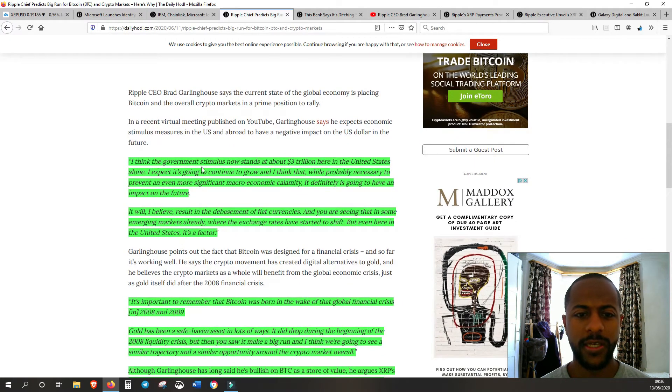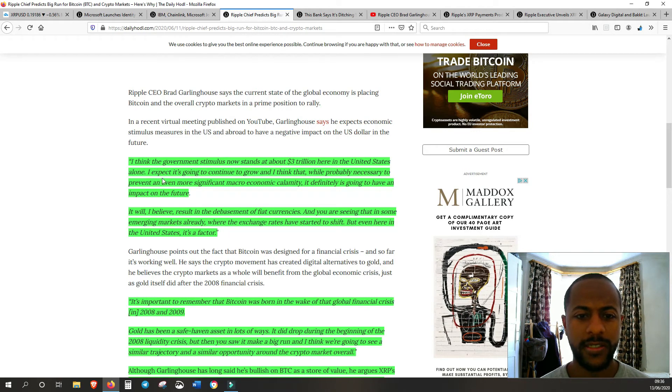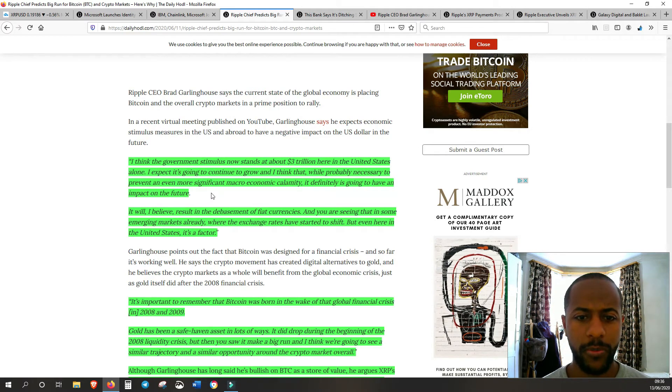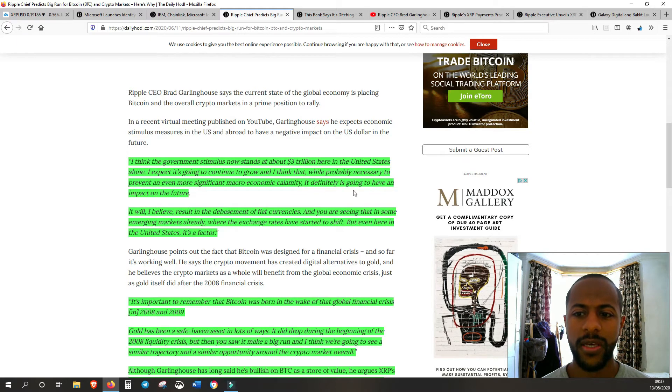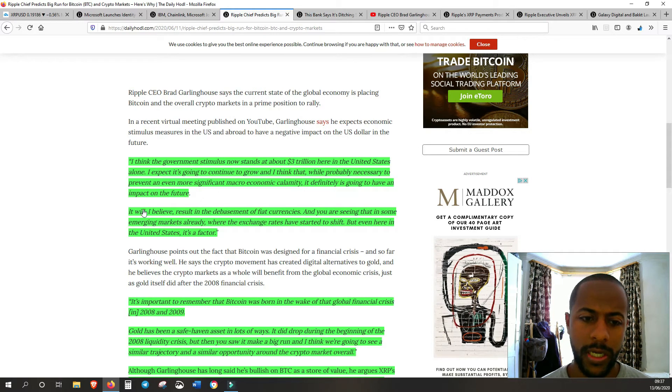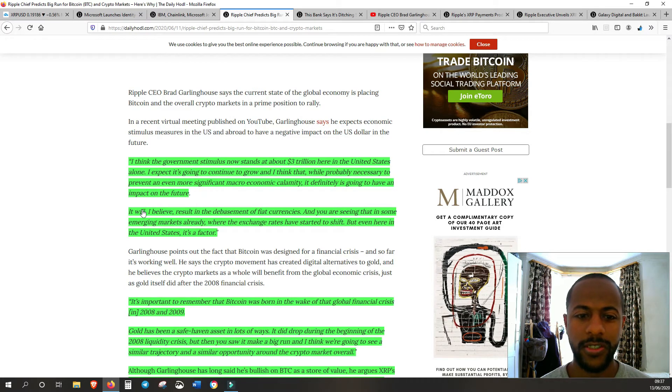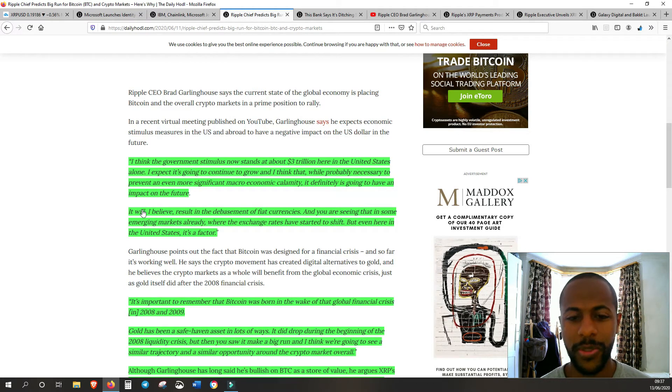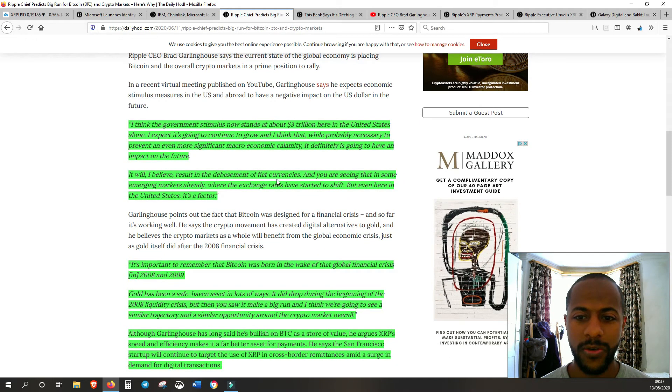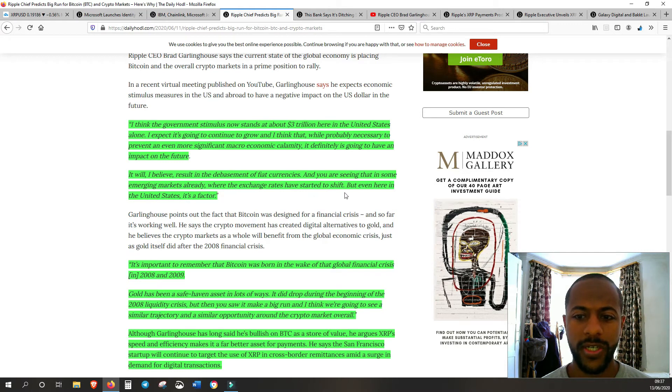What he said in the video was: 'I think the government stimulus now stands at about three trillion dollars in the United States, it's going to continue to grow. While probably necessary to prevent a more significant macroeconomic calamity, it definitely is going to have an impact on the future.' He recognizes this needs to be done but it's going to have an impact going forward. 'I believe it will result in a debasement of fiat currency.'